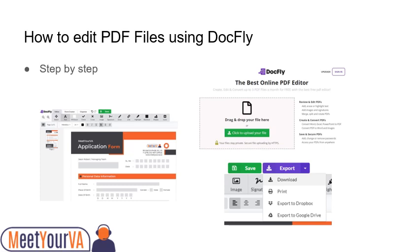Let's not make it complicated anymore. You will learn how to edit PDF files using DocFly. Go to your modern web browser and search for DocFly. Choose your file and upload it in DocFly. Click on the edit PDF icon and it will open the online PDF editor.